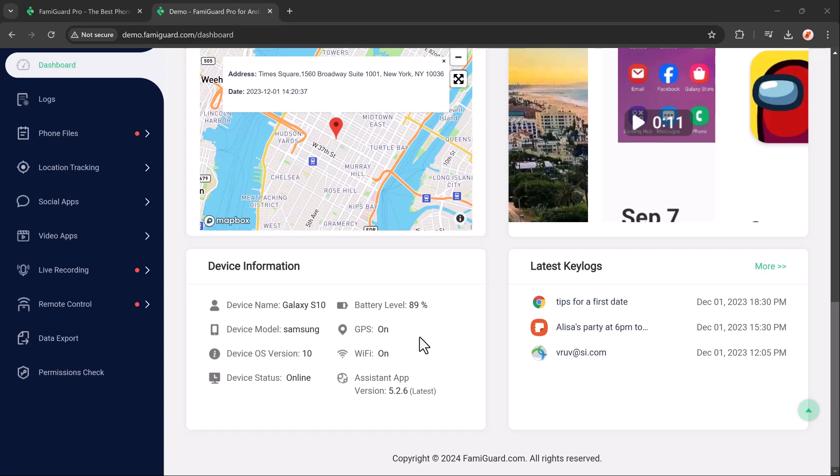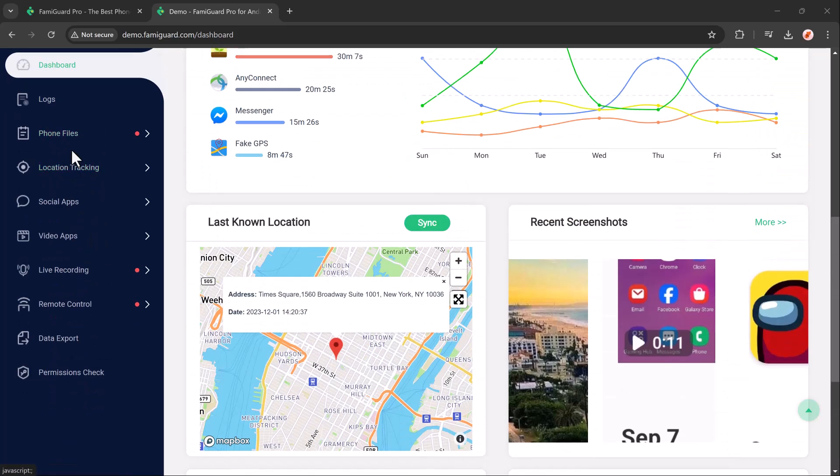At the left you can see we have different options like logs, phone files, location tracking, social apps, live recording, and more.